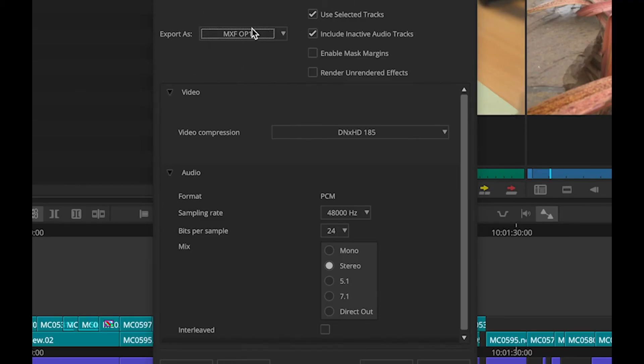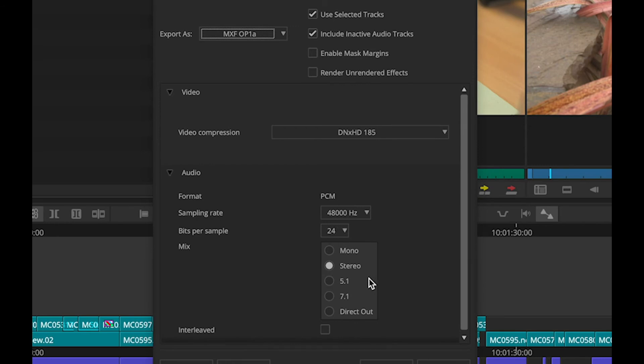My video compression is set to DNX-185, and my audio is set up to be 24-bit 48K stereo. It's a very simple dialog. It doesn't require very much of you.